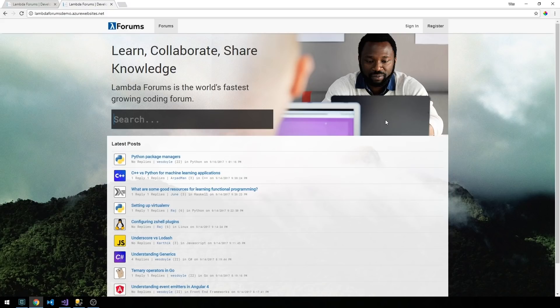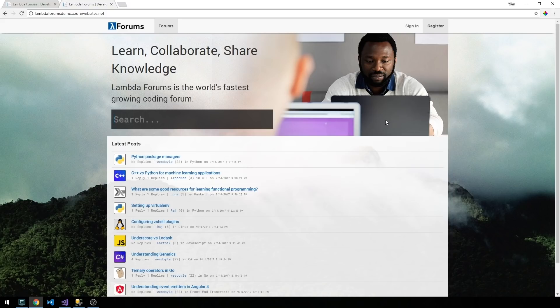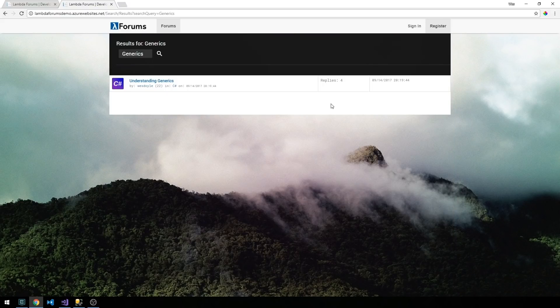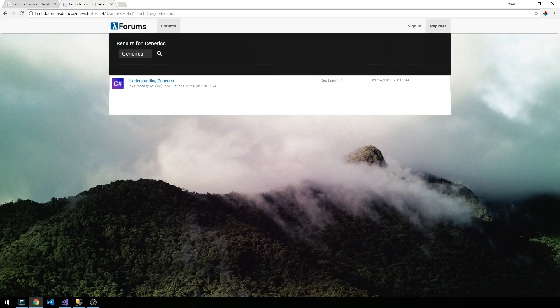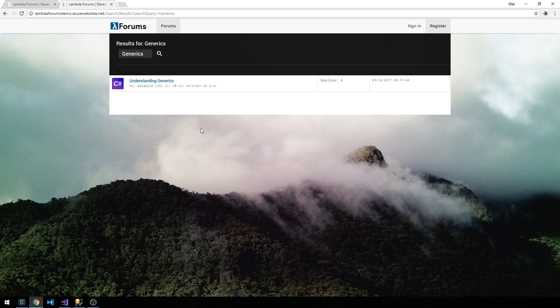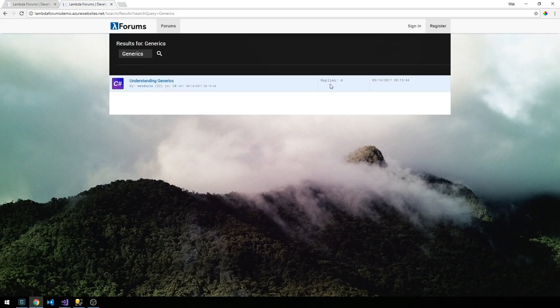Let's go ahead and throw a search query here. We'll search for posts that contain the word generics. Our search is actually going to pull back any posts that contain our search query in the title or in the post content. So it brings up a single post here in our results and we can see the number of replies as well as the date that this was posted.